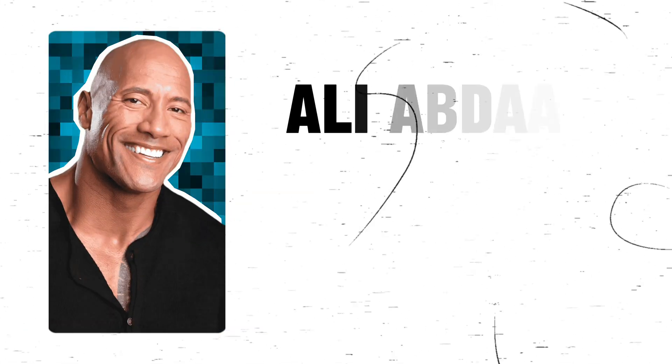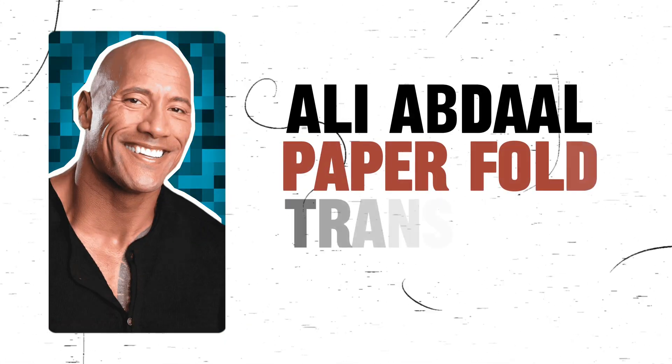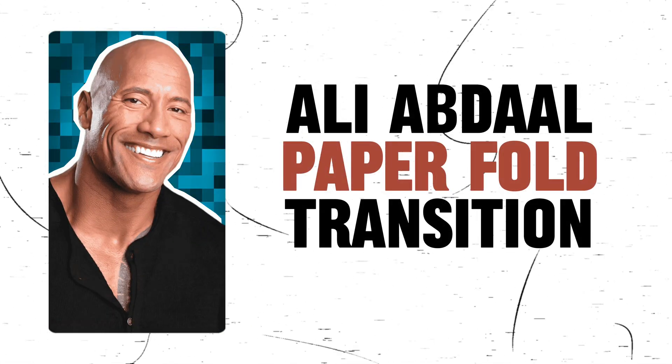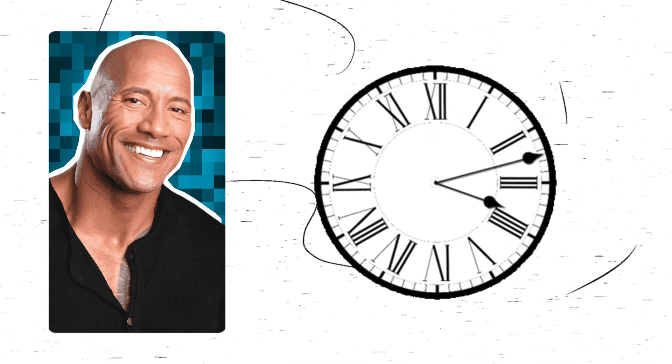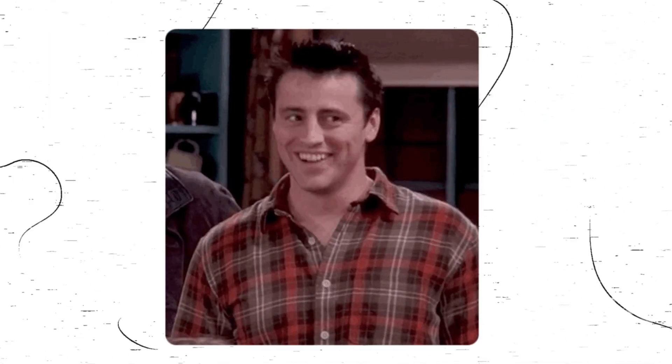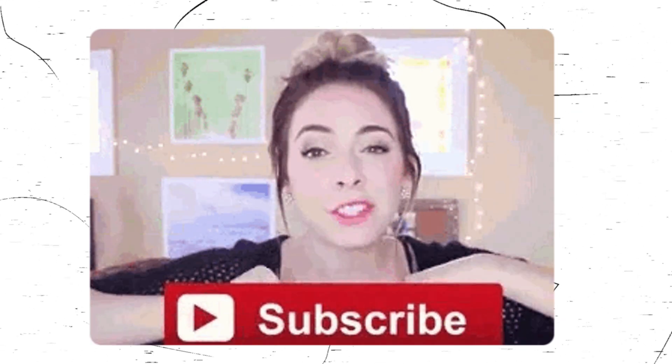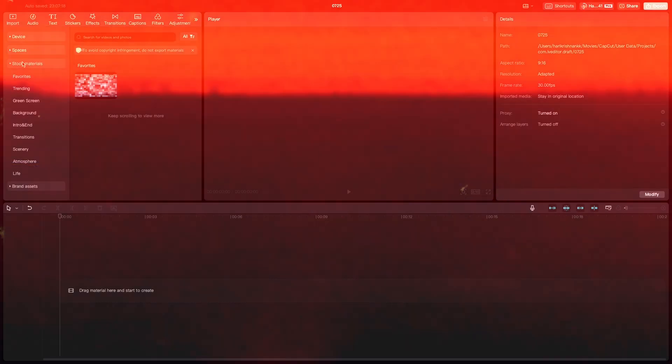Here is the easiest way to create this Ali Abdaal style paper fold out transitions in CapCut under 5 minutes. The technique is so easy, just as easy as hitting that subscribe button and smashing the notification bell icon.